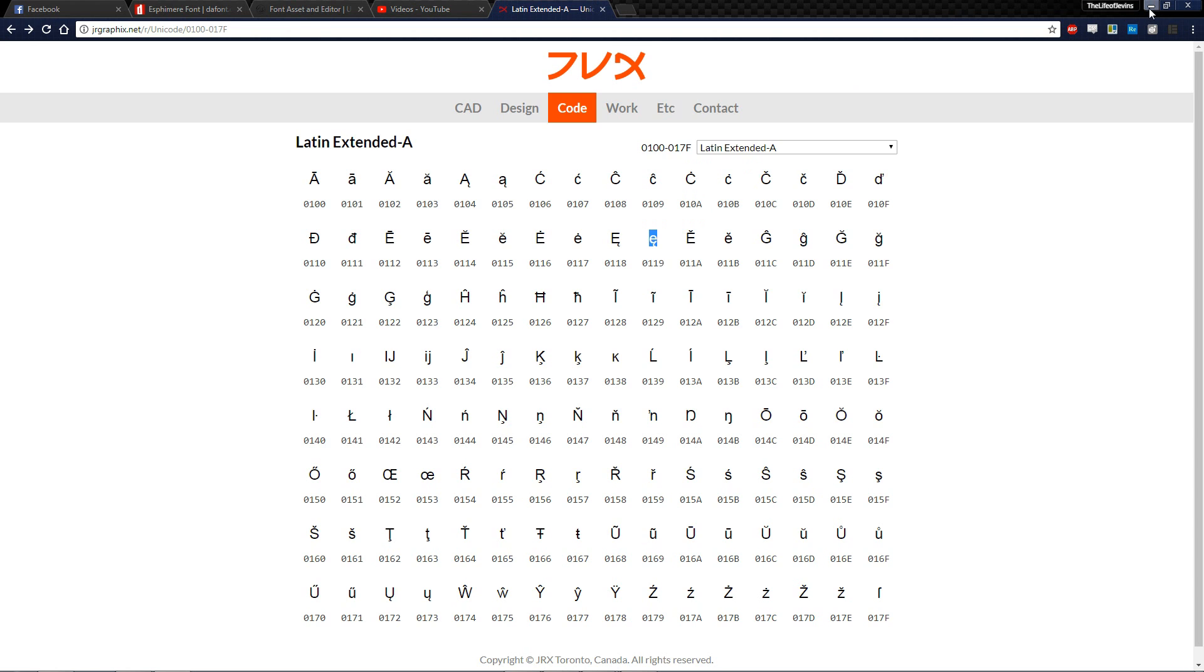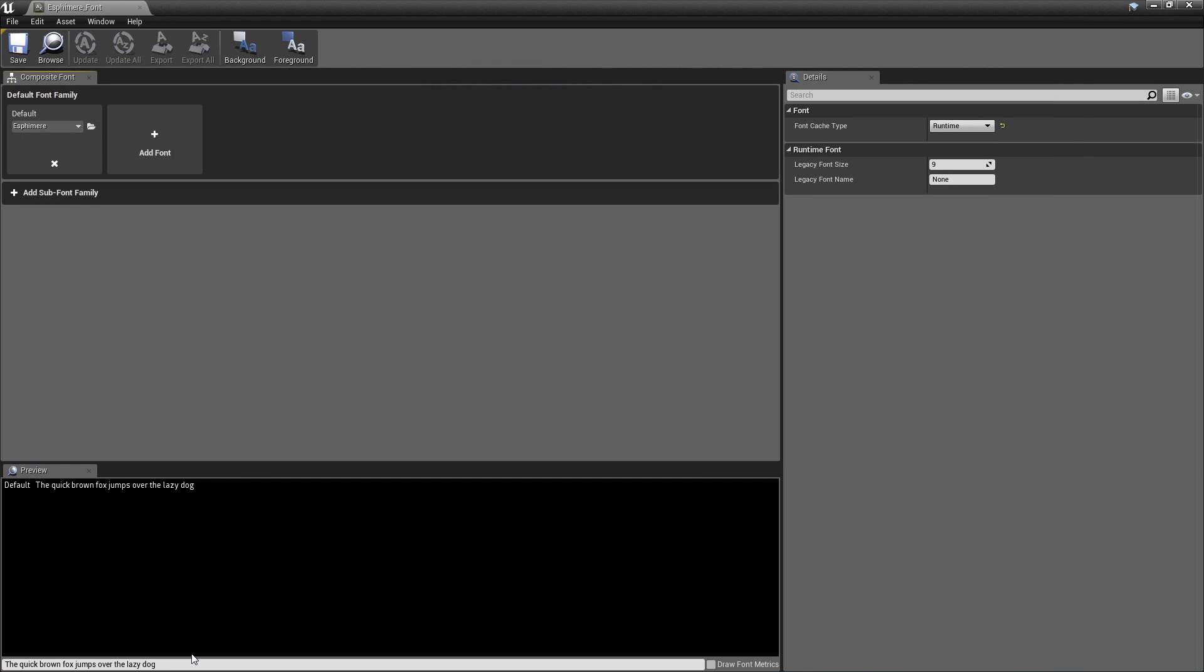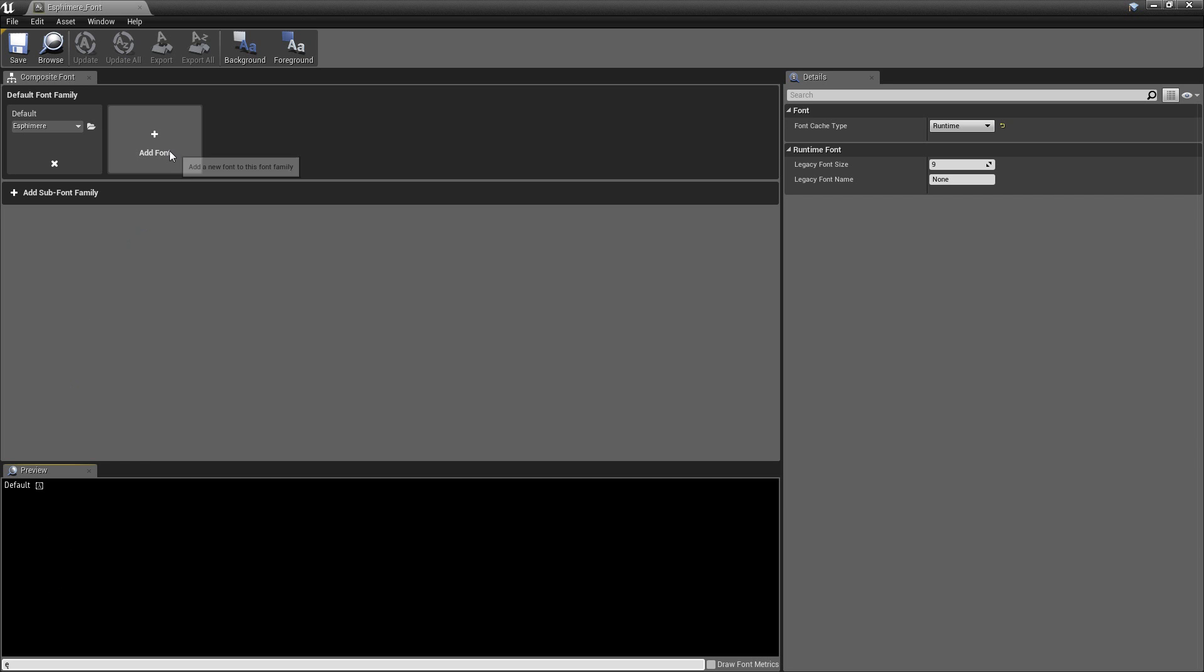So just to show you what that's going to look like when it is not supported by your font. You're going to type it in. And you're going to see this weird A character. I don't know the name of it. But that's how you know it's not really supported. So we're going to fix that in just a little bit.